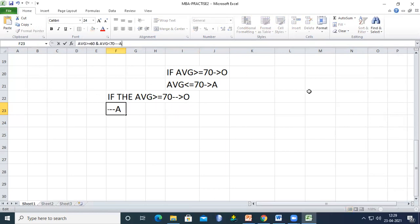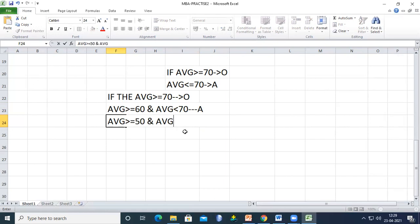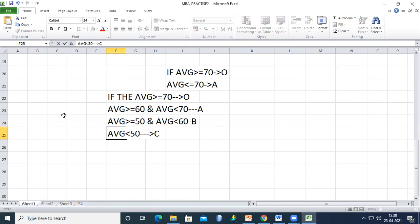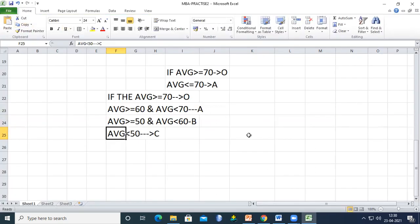If average >= 50 but less than 60, grade is B. If average is less than 50, grade is C. This is the full grading condition. Use the Save button in the top-left corner, or go to File and click Save to save the file.